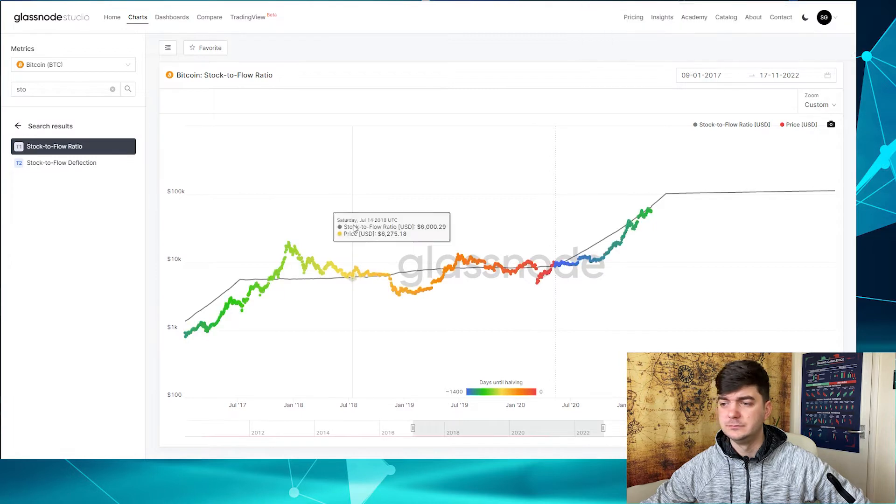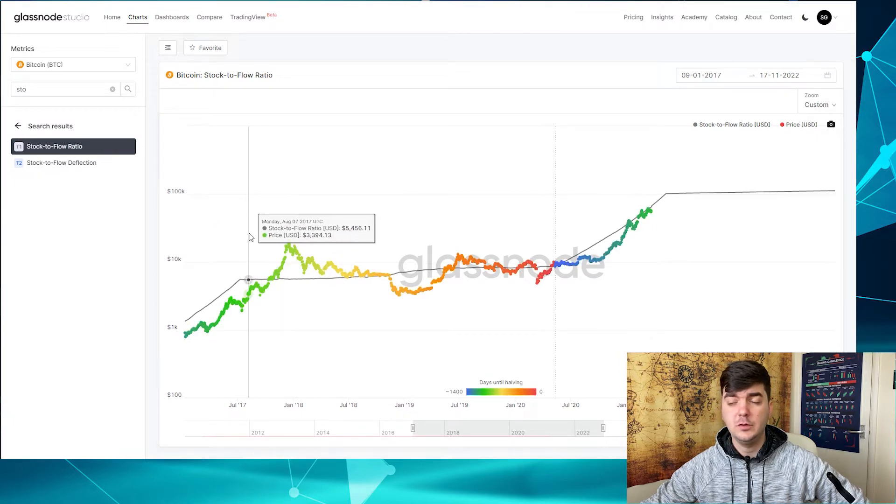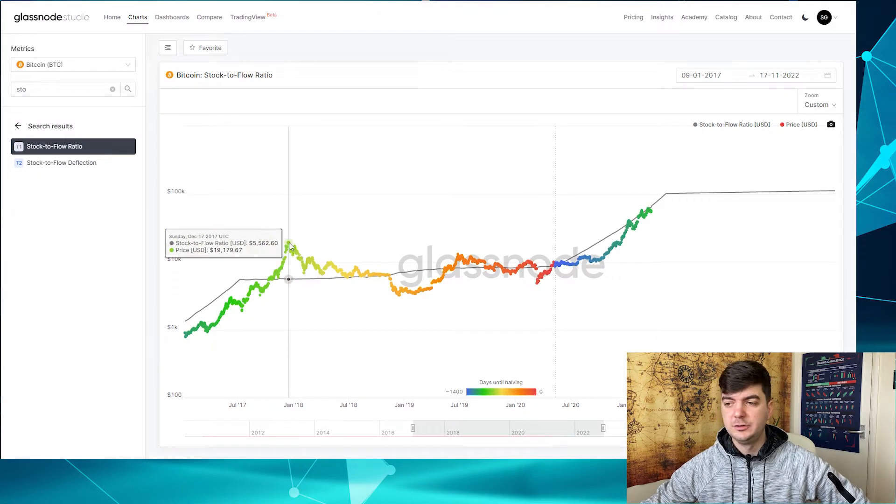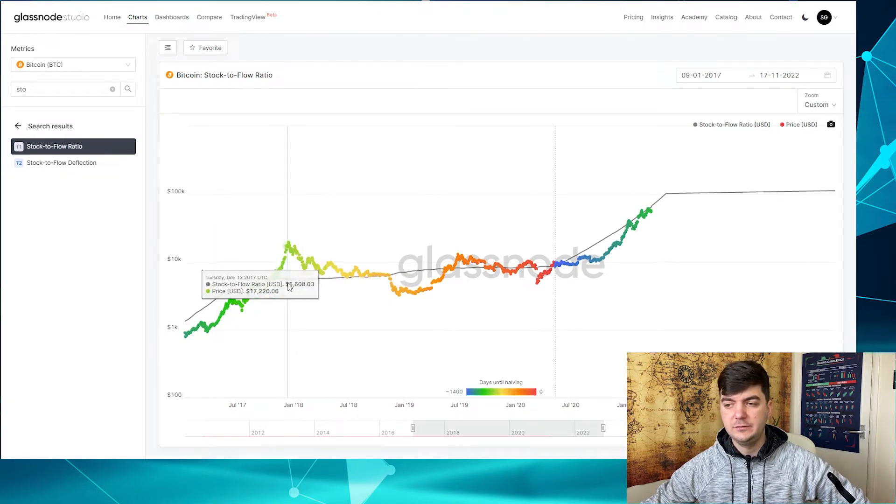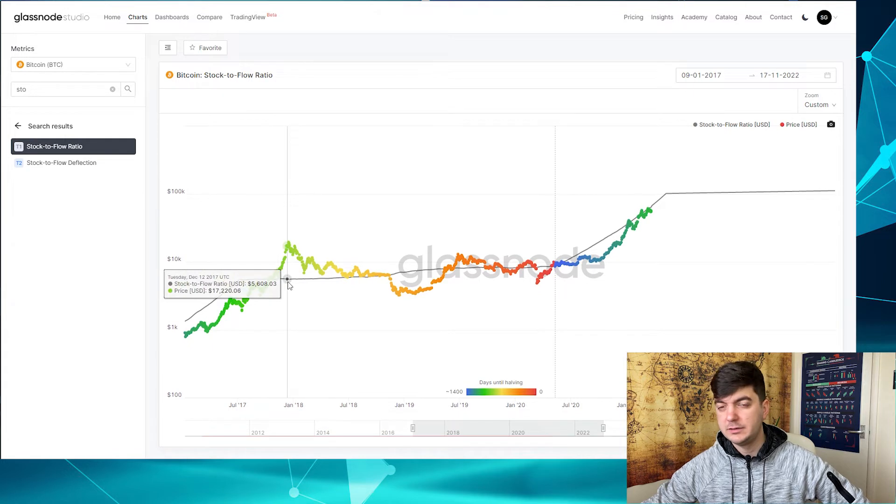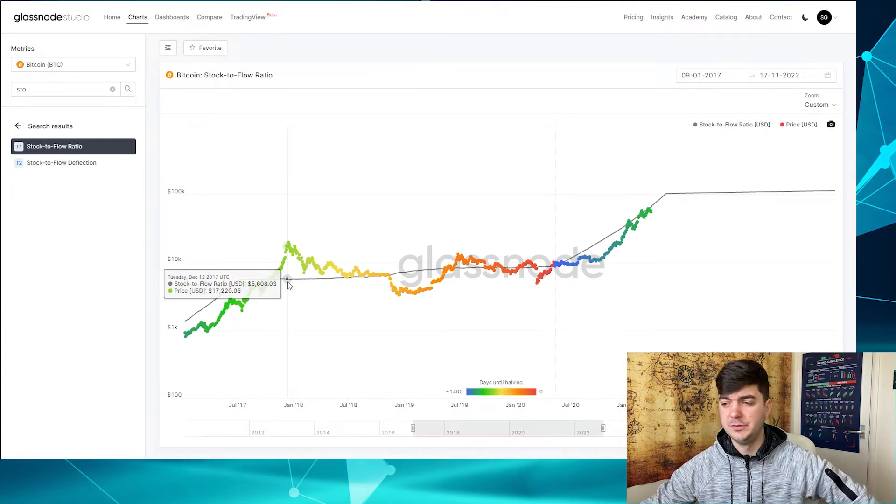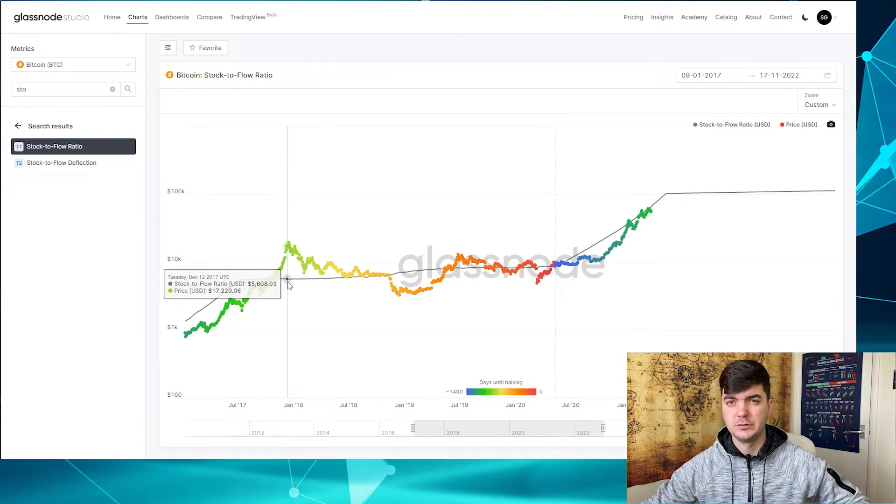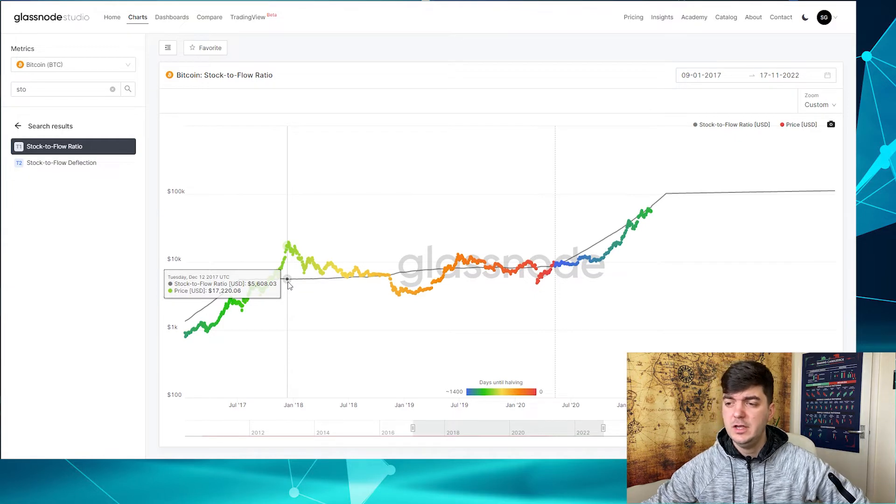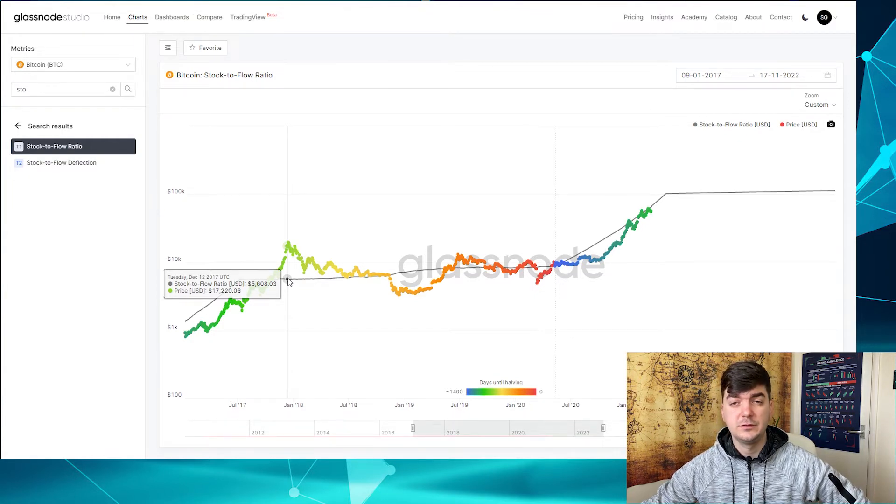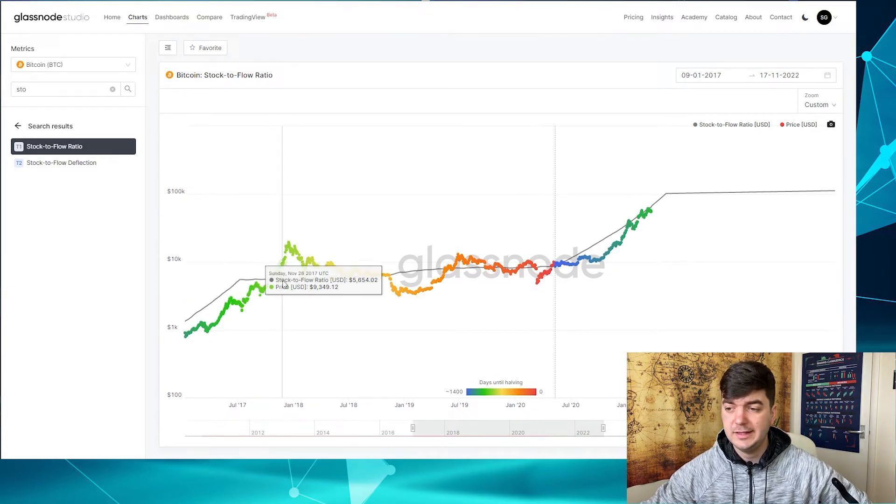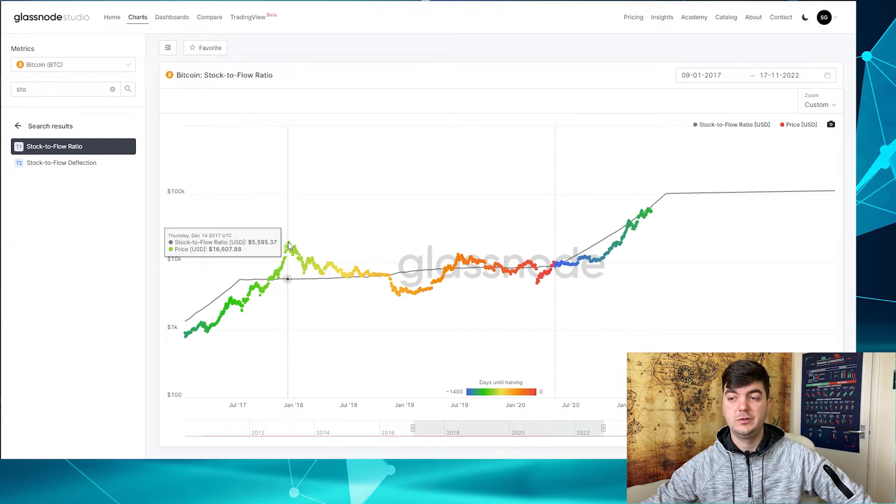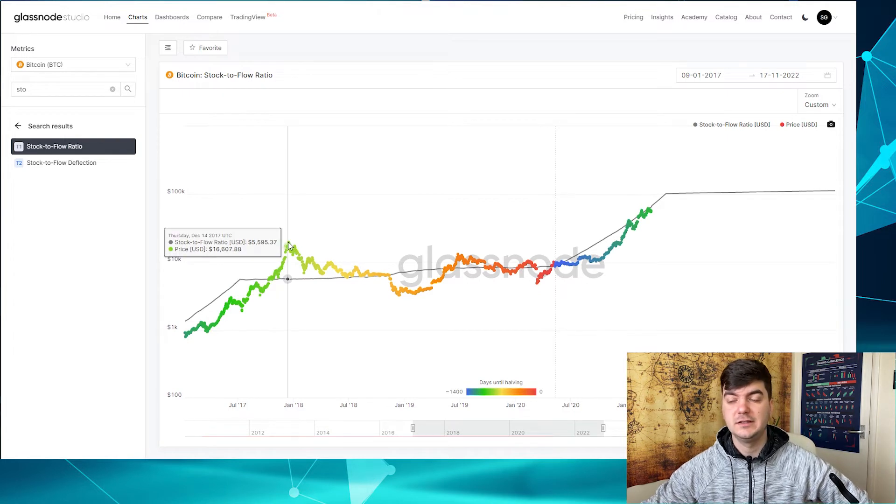If you go to Glass Node stock-to-flow indicator, you can see that the gray line, which is the calculated or assumed price of the Bitcoin based on stock and circulation, it was around 5,600 and the actual price was around 16,000.